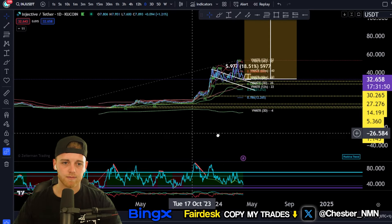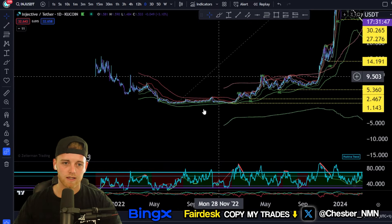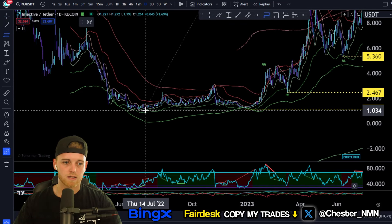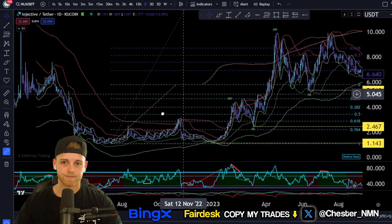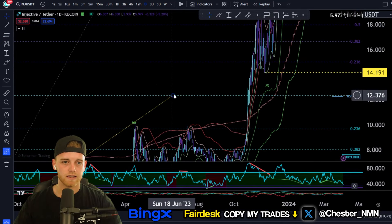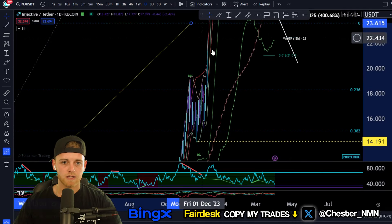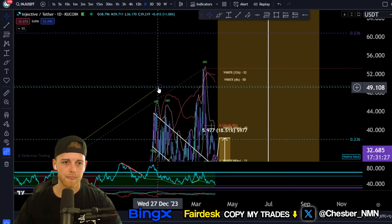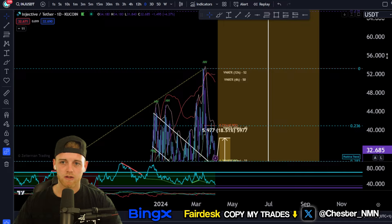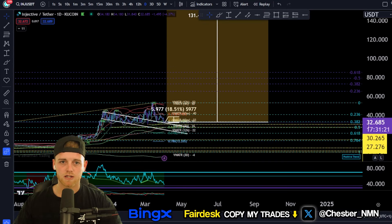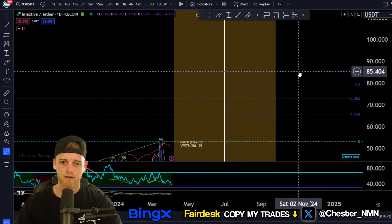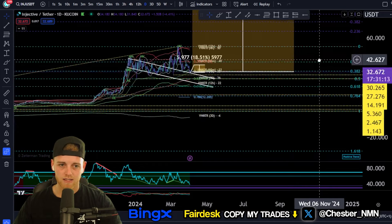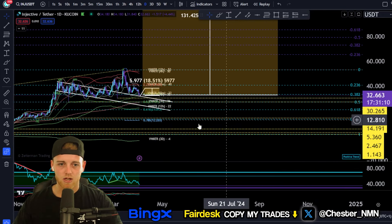If we do Fibonacci from the swing low to our all-time high, we can get some extension levels. The extension level we can reference right now is actually all the way up to around $85. So if you hold this asset over the next 6 to 12 months, you're going to make a considerable amount — pretty interesting stuff.